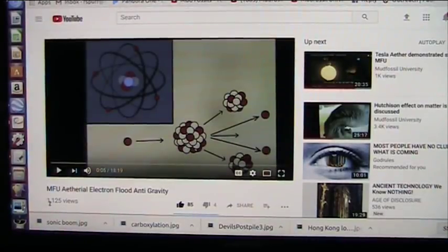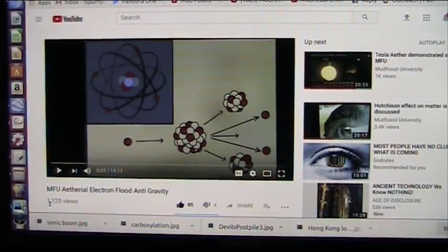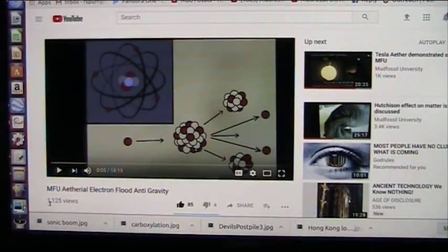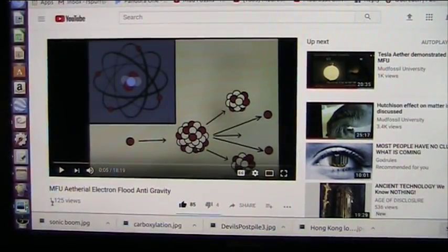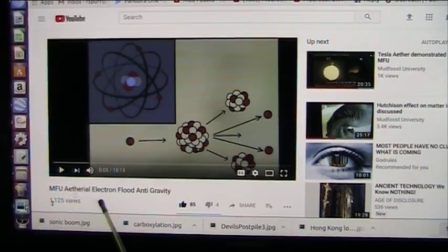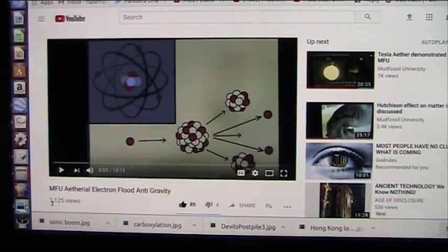In the next few minutes, Mud Fossil University and me, Roger, the voice of Mud Fossil University, will take you through a tour of energy. It would be a great idea for you to go to the MFU Ethereal Electron Flood Anti-Gravity video and look at that, because it will explain in depth the things that I will talk about in the next few minutes.